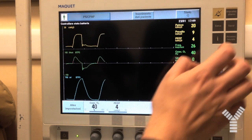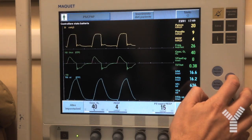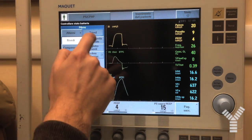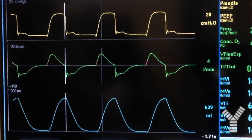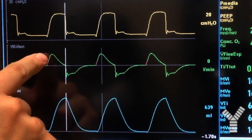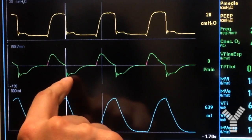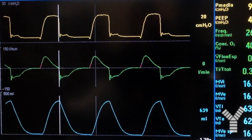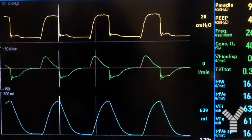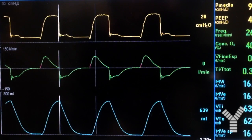We save again and go back to the SAVE waveform. We can notice that now cycling to expiration occurs later during inspiration, when flow has decreased to a lower level. The expiratory flow now has a more linear shape, as we are incorporating the entire inspiratory effort of the patient.